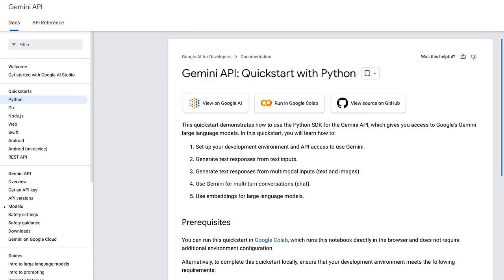I hope you found this video useful. Consider liking and subscribing to the channel, and let me know in the comments if there are specific topics related to the Gemini Pro API that you want me to cover. Thanks for watching, and see you in the next one.